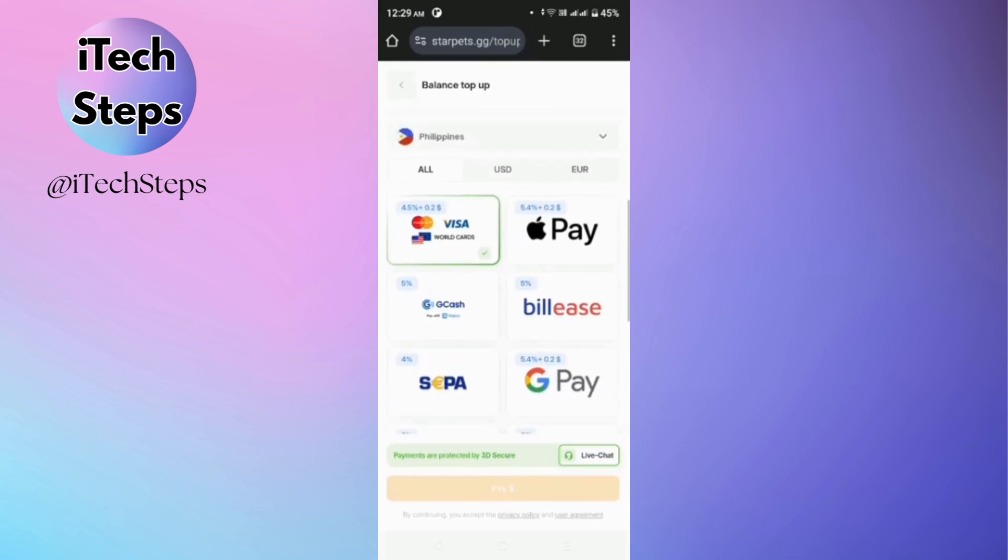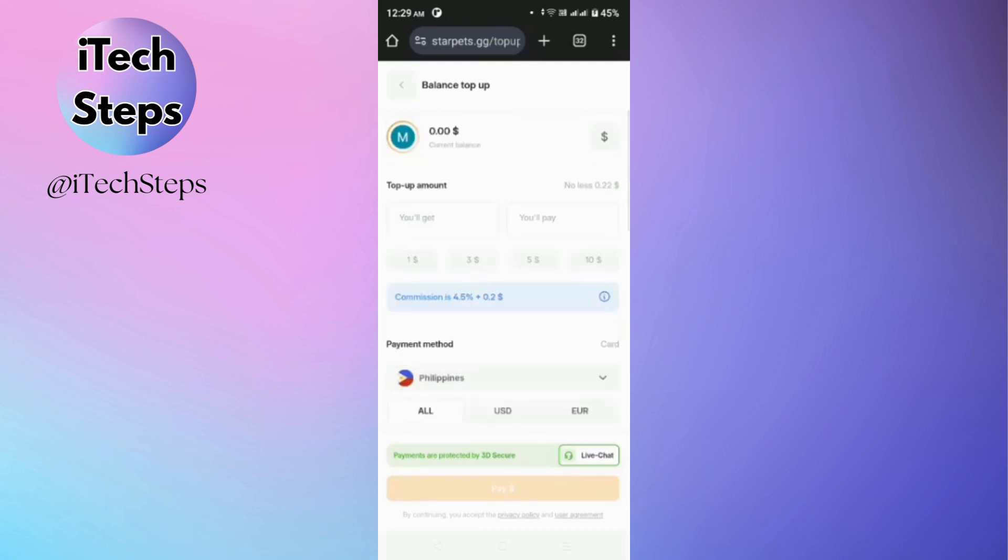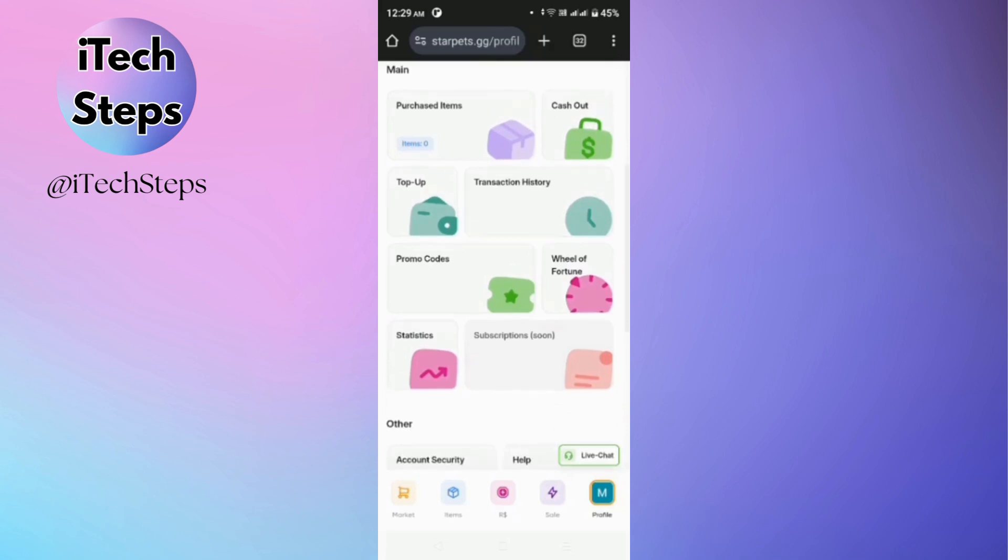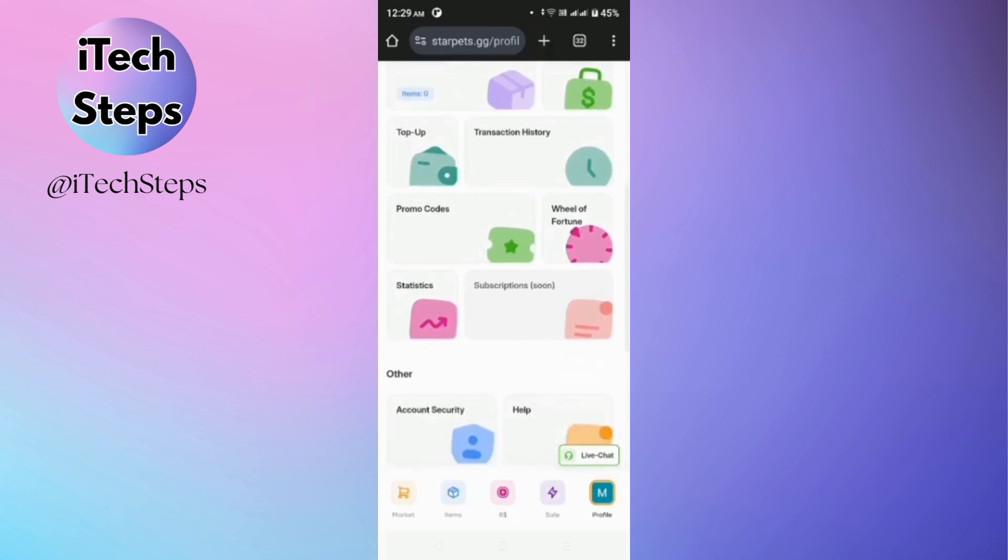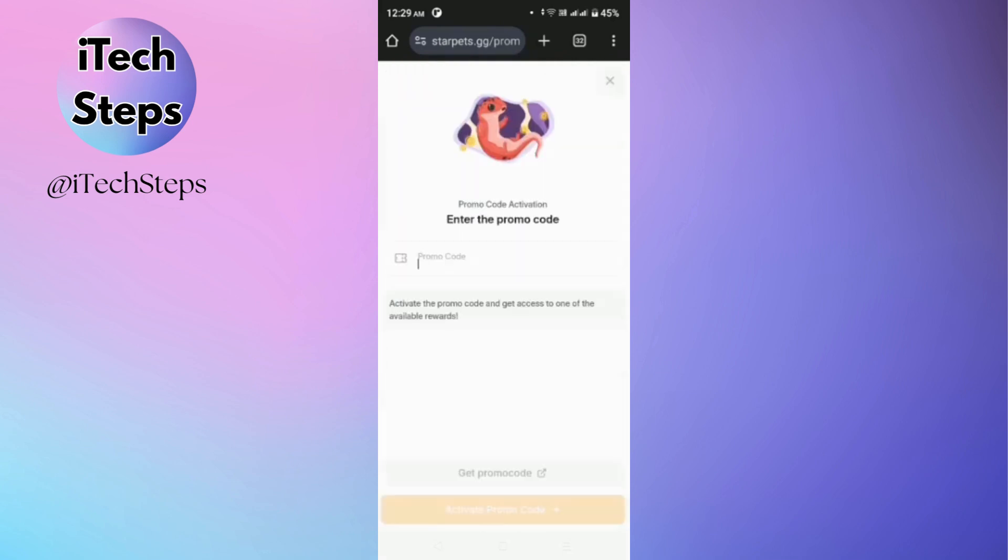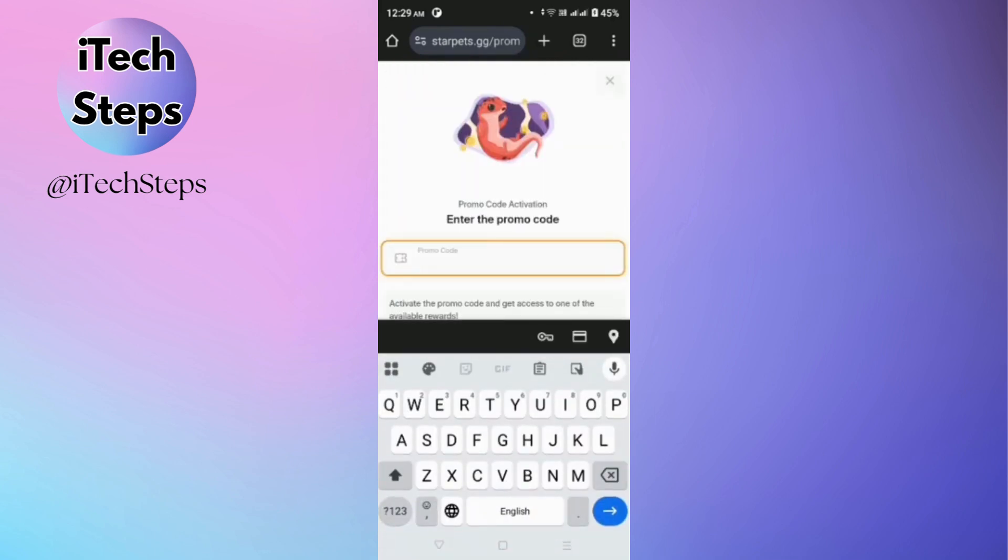So after that, you'll be able to see the buttons for cash out, top up, then your transaction history. And if you have a promo code, just tap this promo code and then enter the promo code.